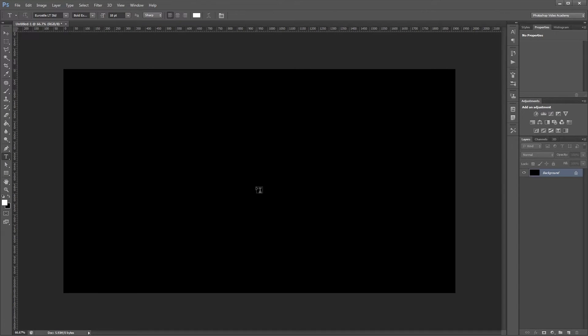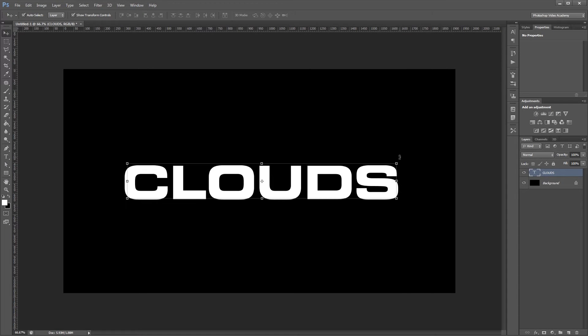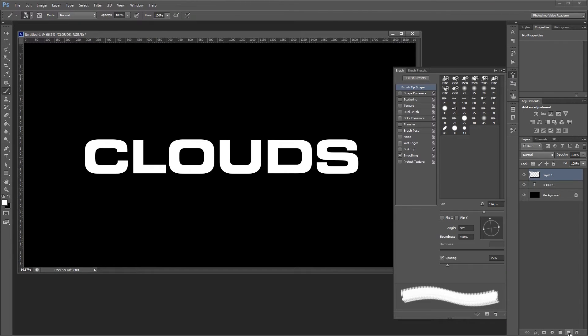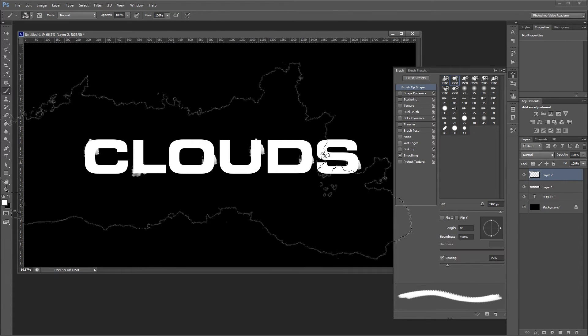Hey guys, in this video I'm going to show you how to create a realistic cloud text effect in Photoshop using mostly custom Photoshop brushes.